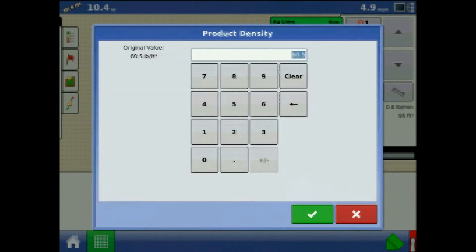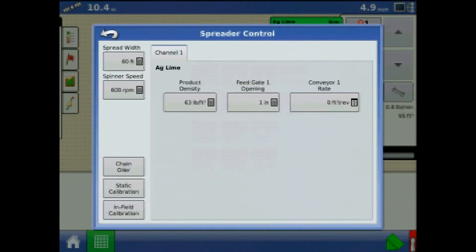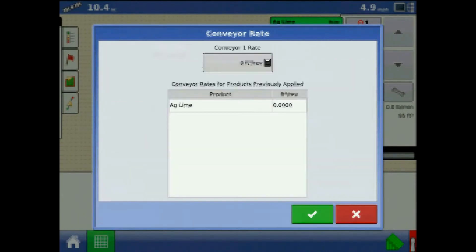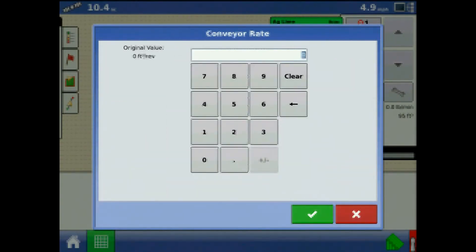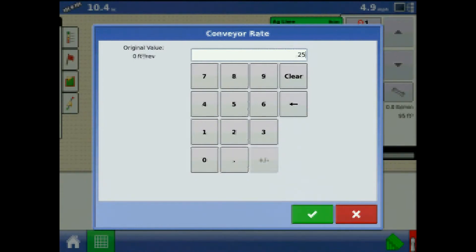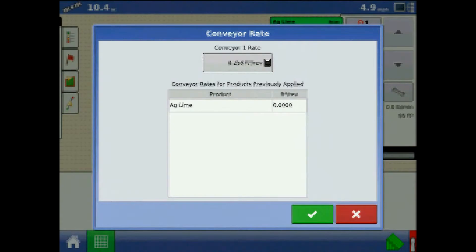We recommend checking product density daily for optimal performance and accuracy. Also, you must either manually enter in a conveyor rate or perform a CFR cal routine for each product and channel combination. Otherwise, misapplication will occur.